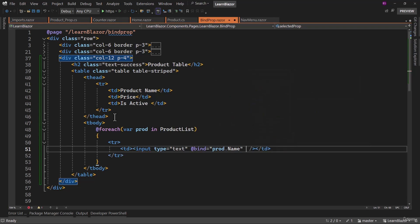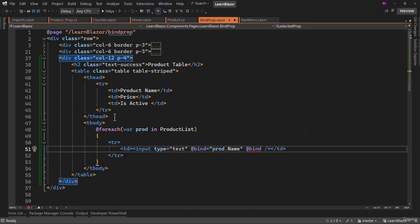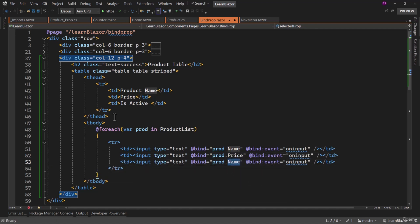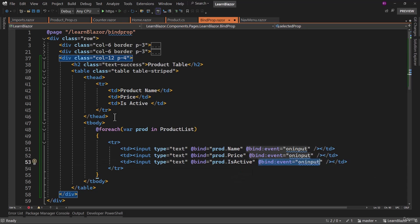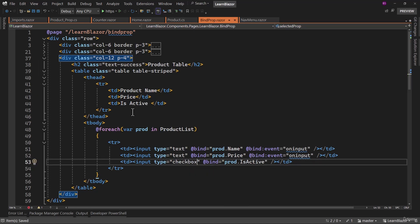We need to change the default event as well. So bind, and then we have event. I will update that to be on input. Copy that td and paste it two times. The next one will be price, and finally will be is active. With that, we do not need the bind event, and type will be checkbox.